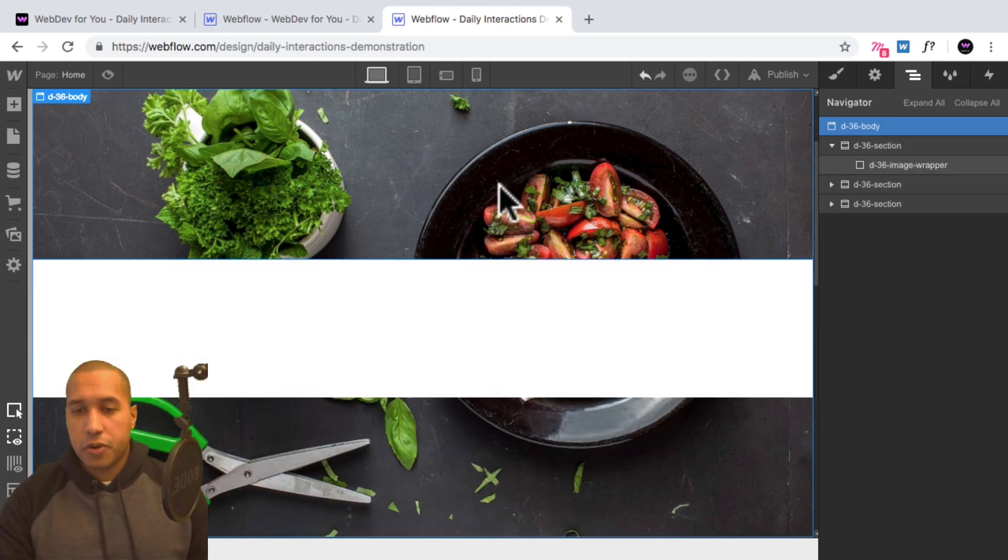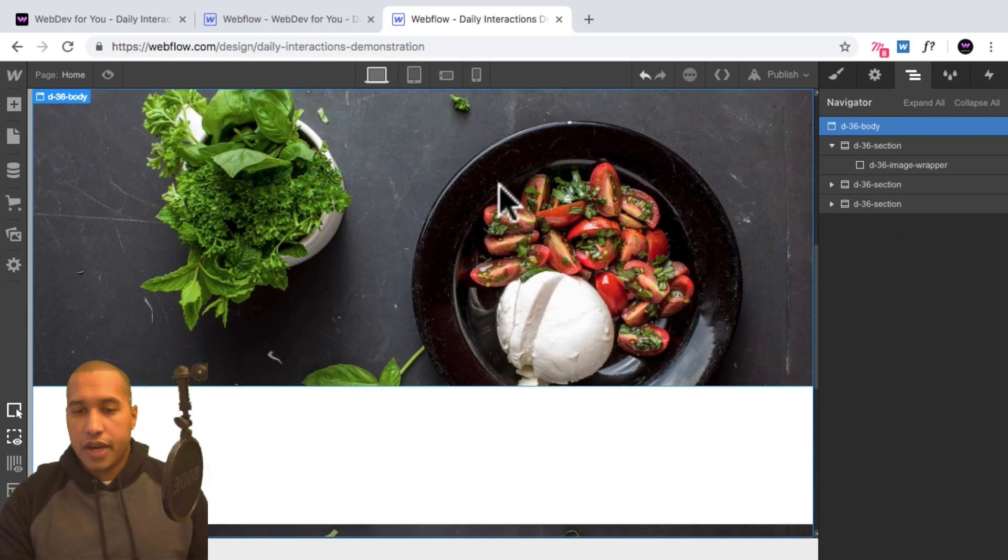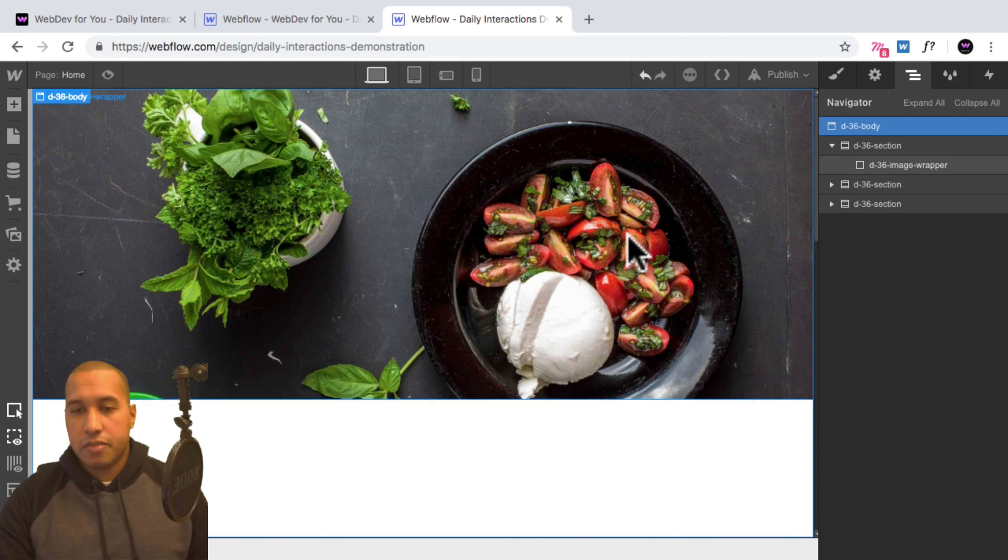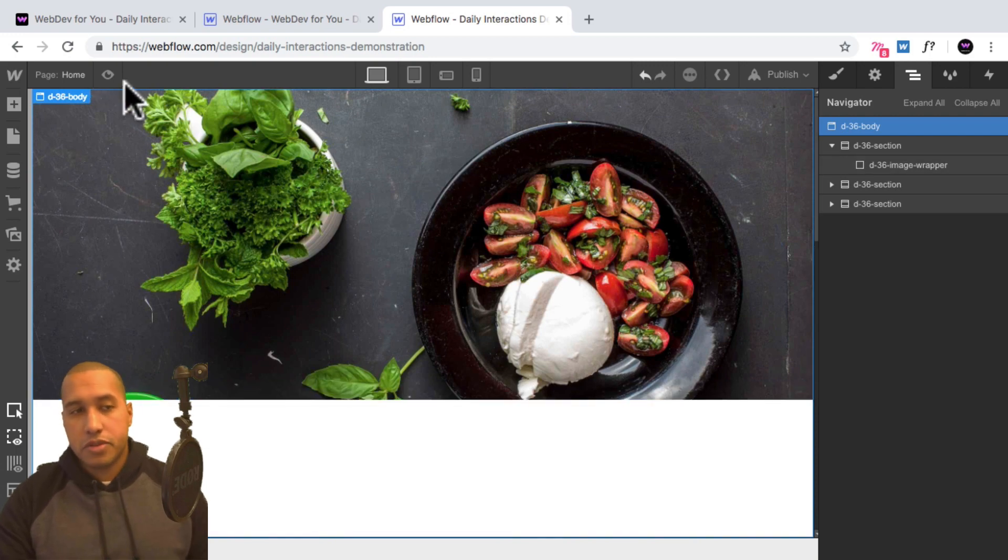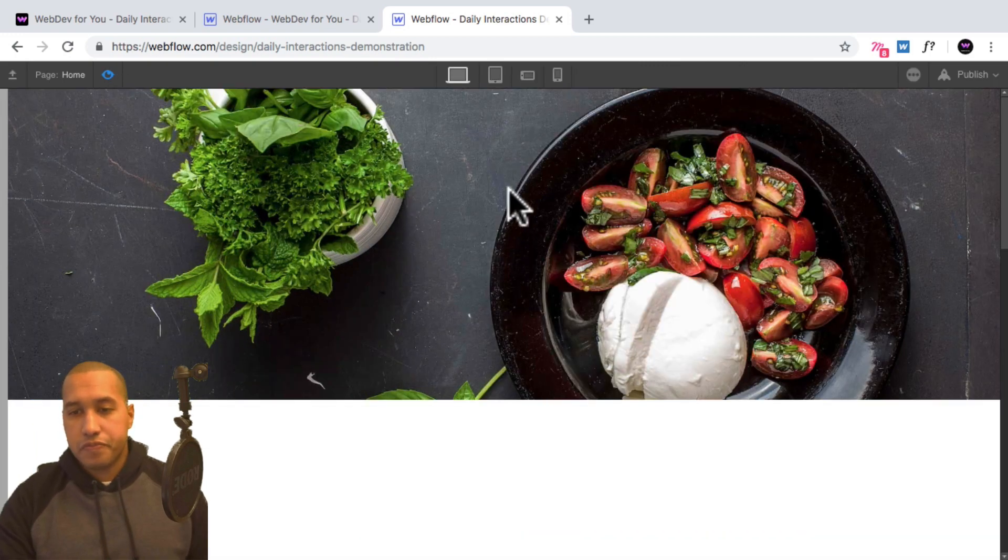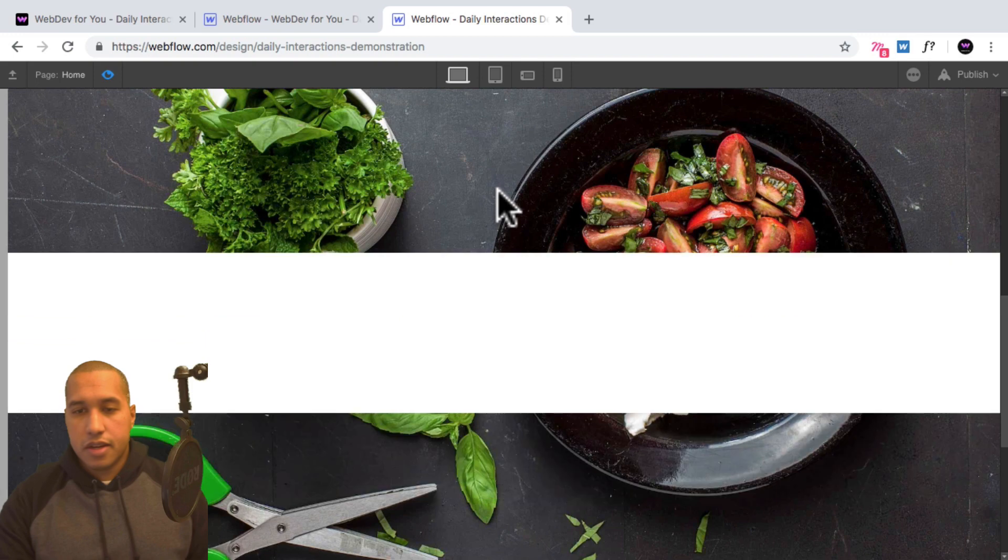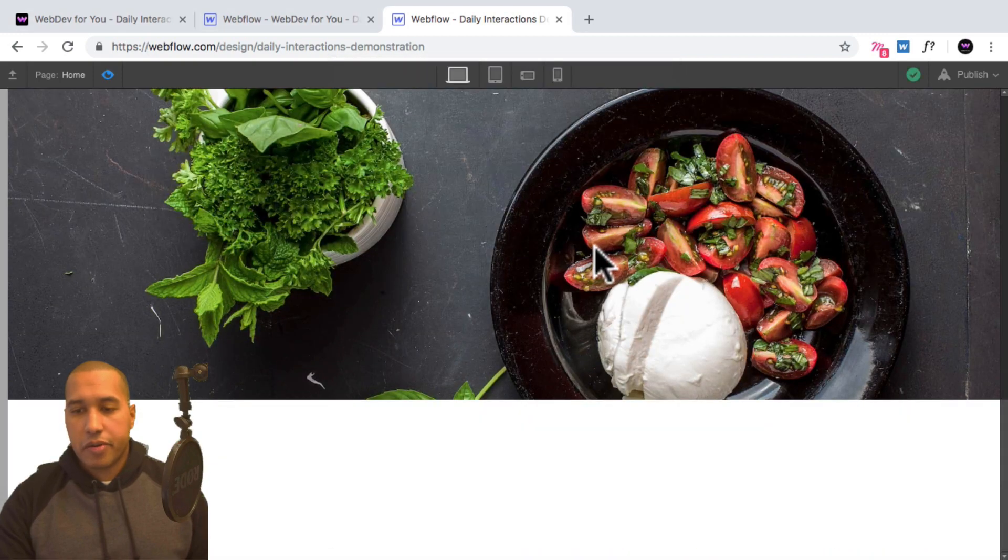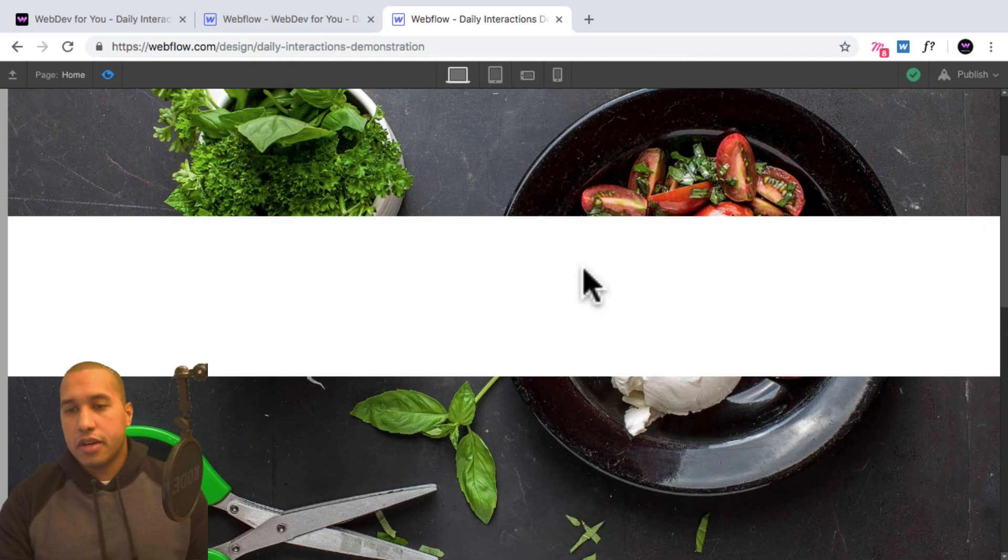So if I scroll, we have three sections, and each of them has an image at the top. So if I preview, we notice that the image stays fixed in the background.